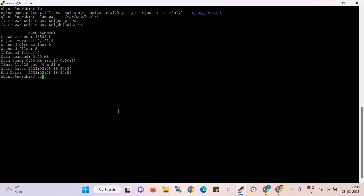If you want to scan another directory, you can run the clamscan command with minus R, because it is a particular directory. If you want to scan the whole user directory, use the Ubuntu username. So clamscan -R /home/ubuntu scans all files for the Ubuntu user. Now I start the scan for the entire Ubuntu user directory.